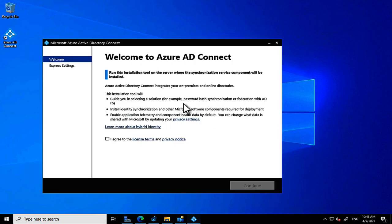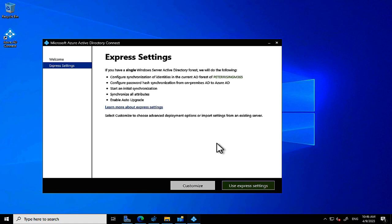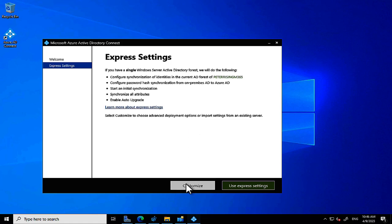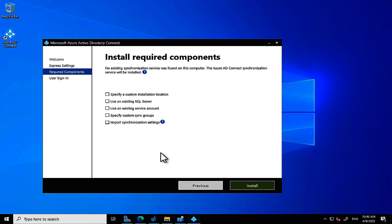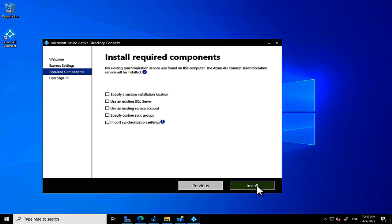The installer launches and gives you a desktop icon if you cancel and relaunch. You agree to the license terms and privacy notice, then click Continue. I want to customize the installation rather than use Express Settings, because I want to select different sign-on methods. Express Settings defaults to password hash sync, which is the best option in my opinion, but let's explore the choices.